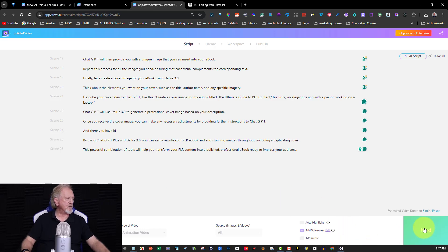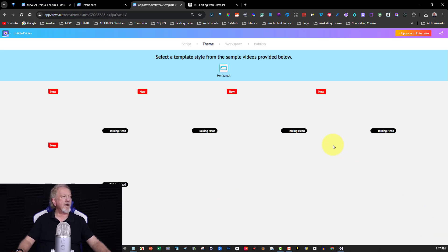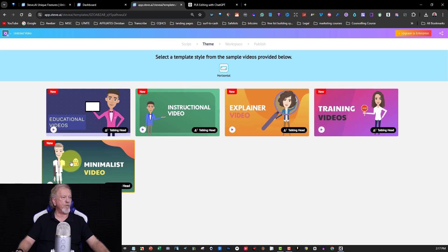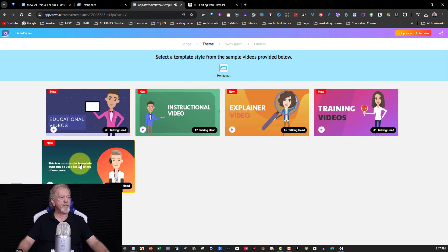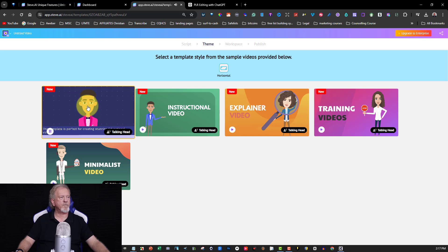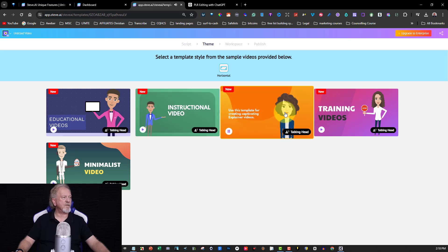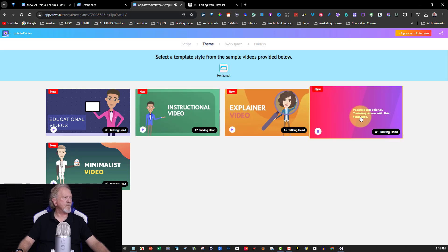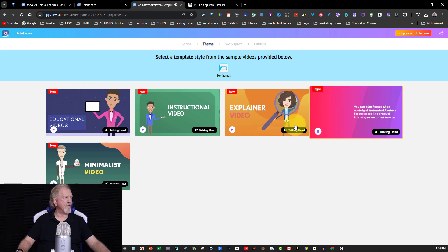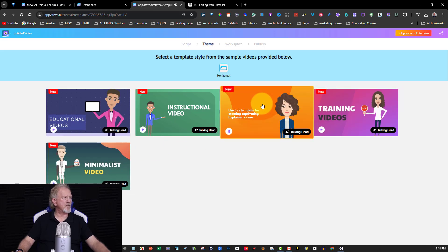After hitting Next, Steve AI will create the video and we get to choose a template. There's a minimalist tile template for a variety of use cases, one that's perfect for educational videos, one for instructional videos, one for captivating explainer videos, and one for producing exceptional training videos.